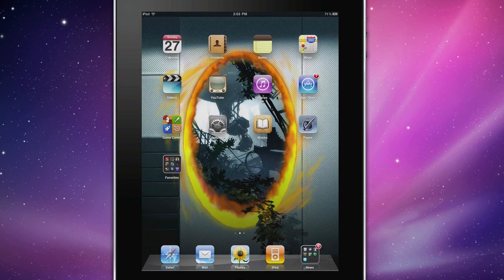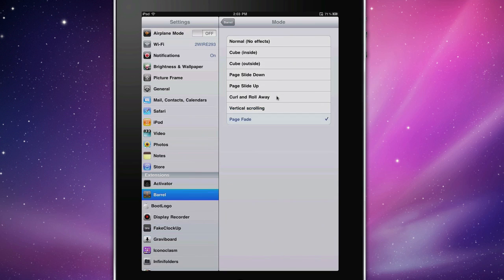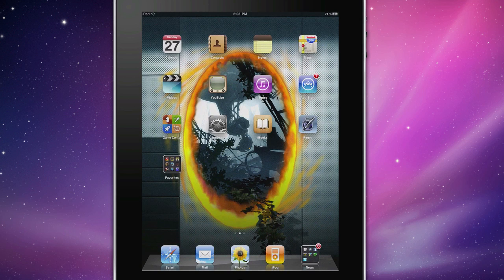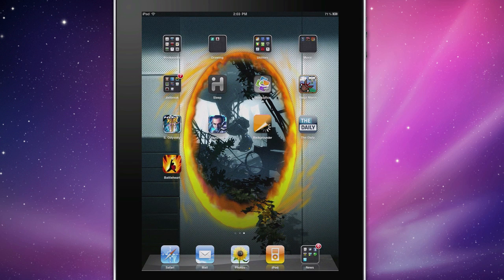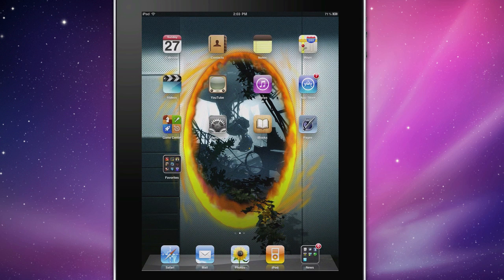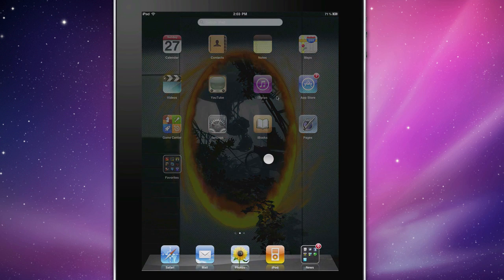It's cool, though. And then page fade is another pretty cool one. Just, you just swipe and it'll just fade in and fade out.